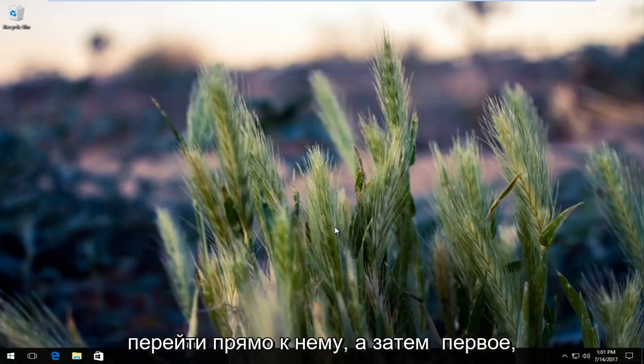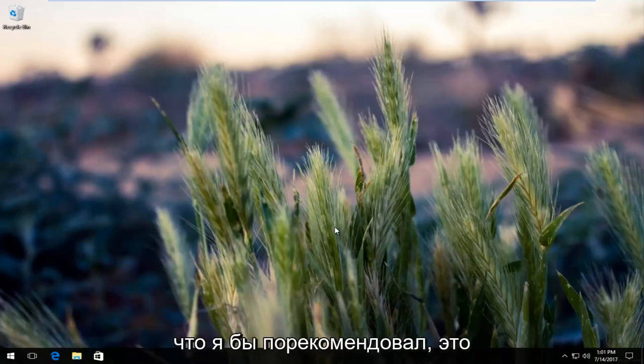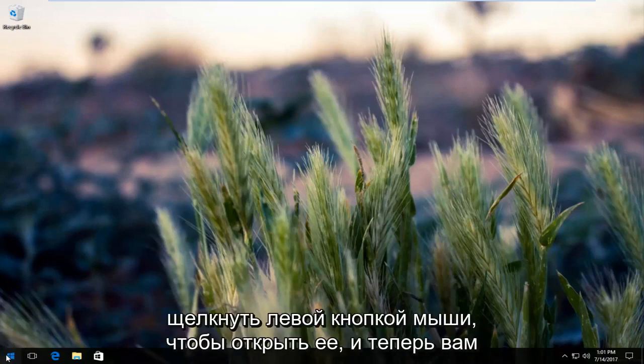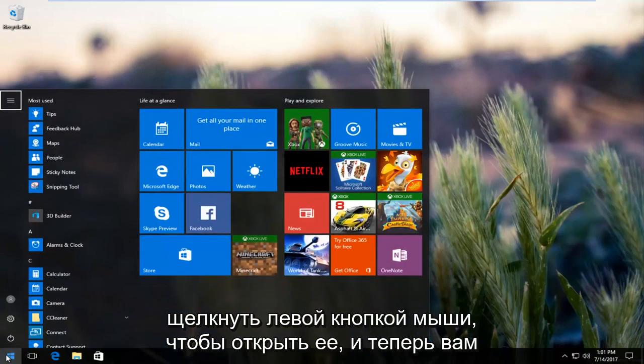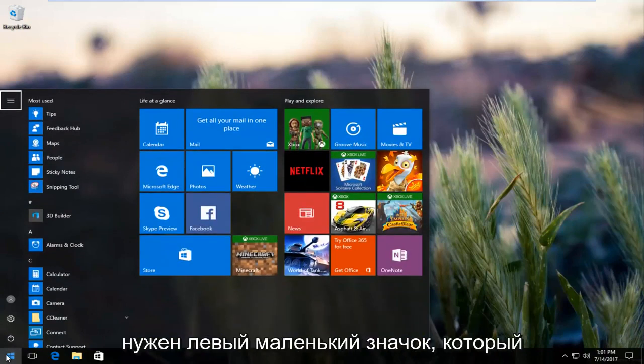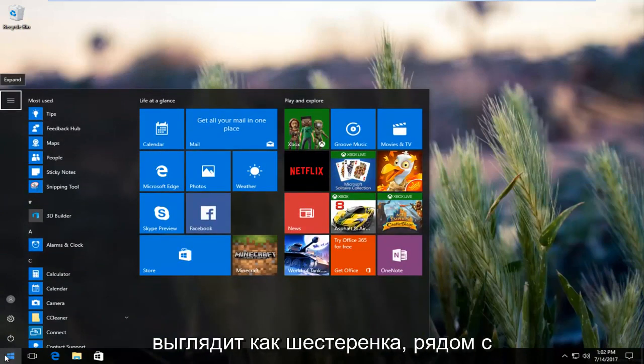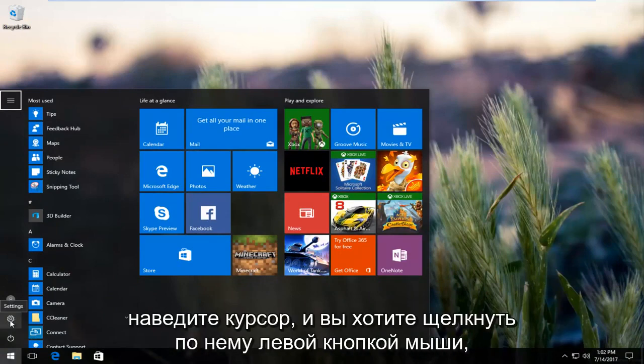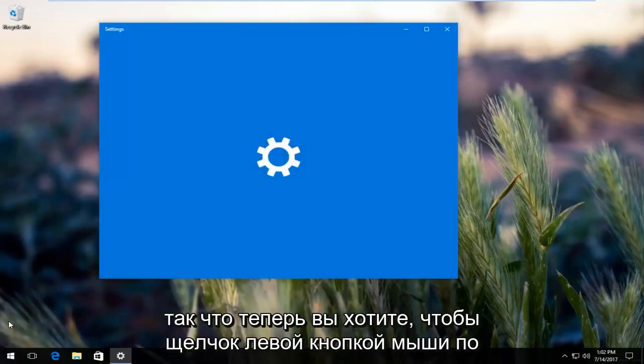We're going to jump right into it. The first thing I would recommend is to head over to the start button and left click to open it up. Now you want to left click on the little icon that appears to be a gear right above the power button. It should say settings when you hover over it.